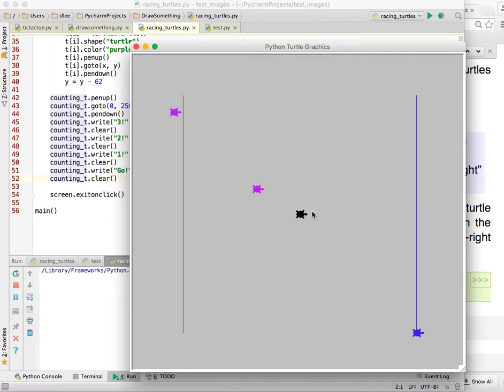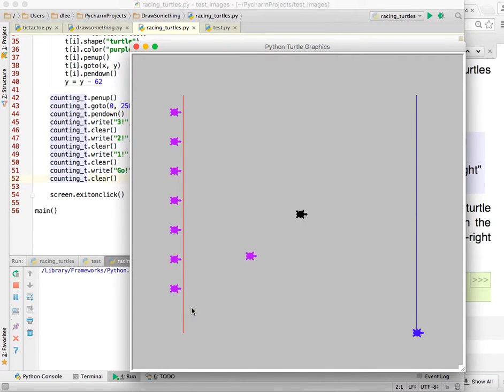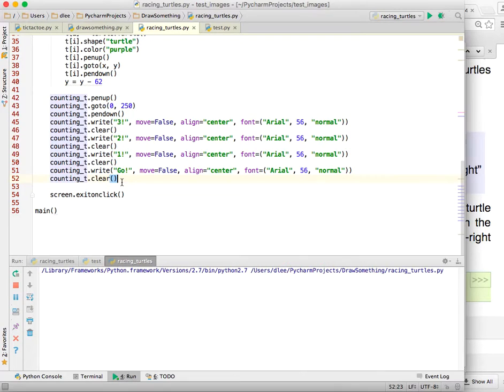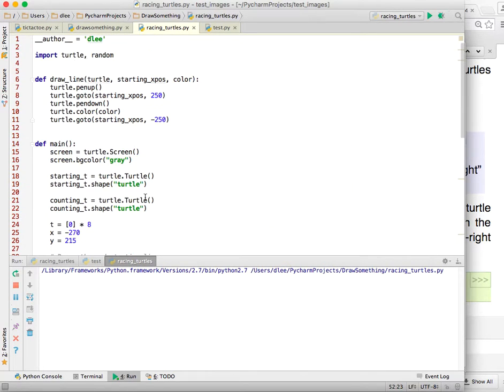And you can see here we're creating our turtles, and we have 3, 2, 1, go. Our starting and our finish line are there, but the 3, 2, 1, go is going too fast. So how can we fix that?